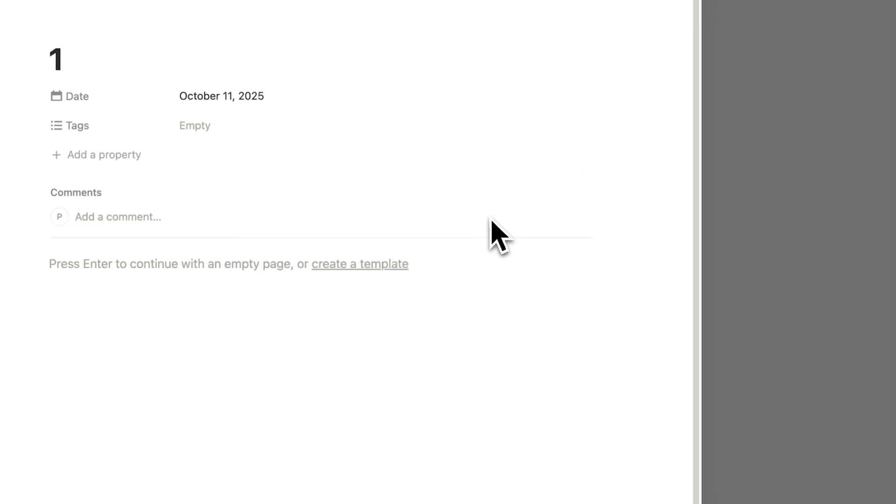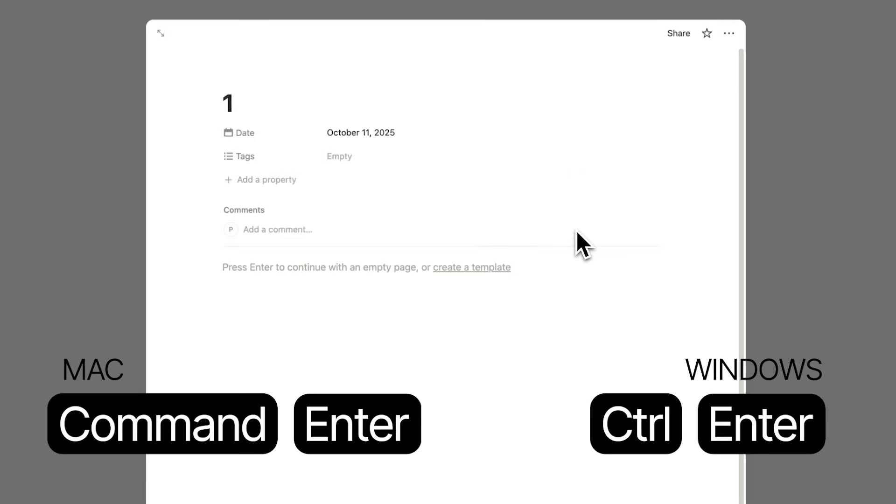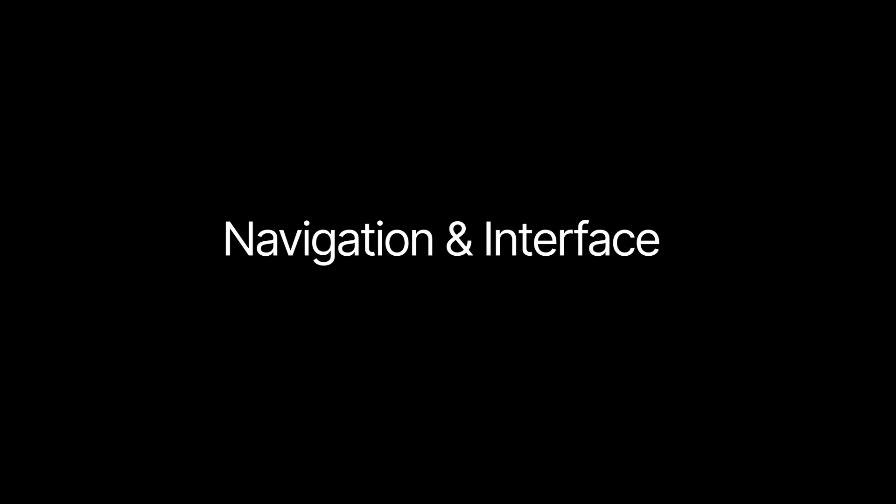Now let's say you're on this item here and you want to open this up full page. Well, you can hold down Command-Enter, and now it's opened up full page. That is navigation and interface.